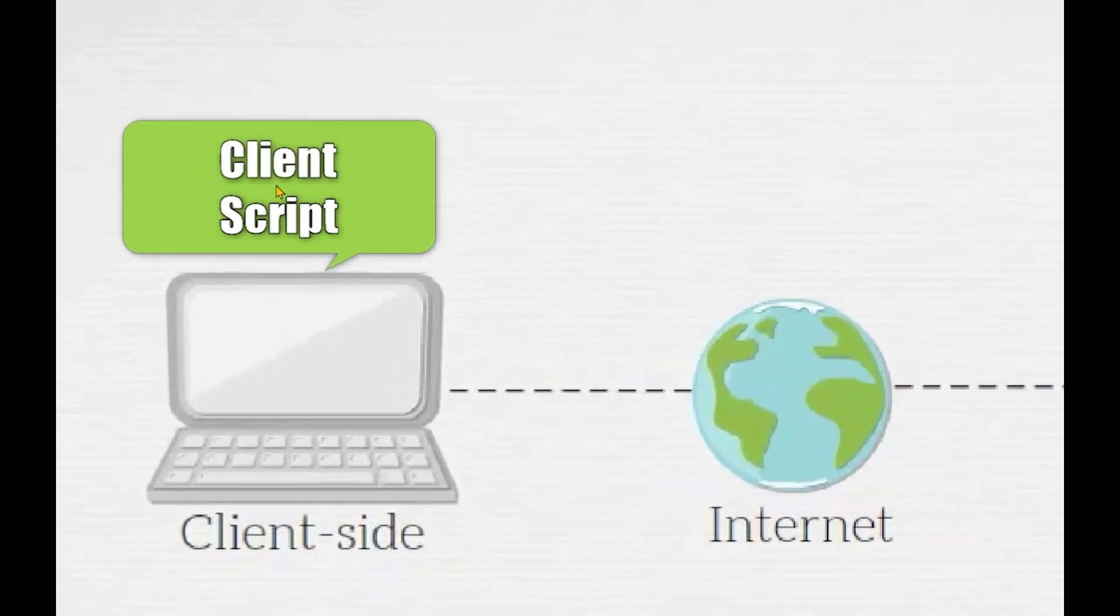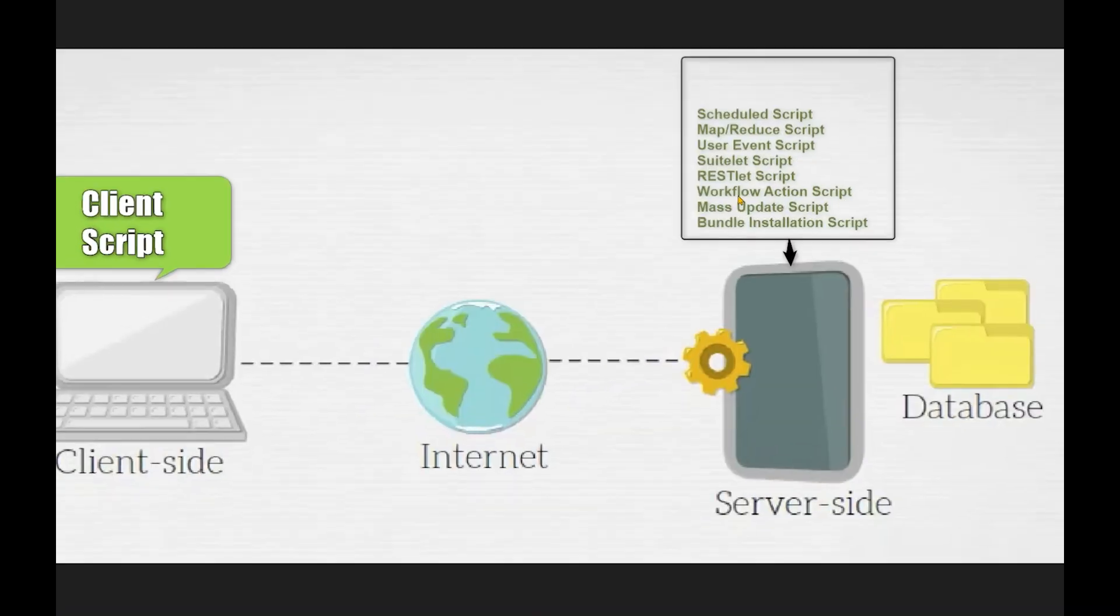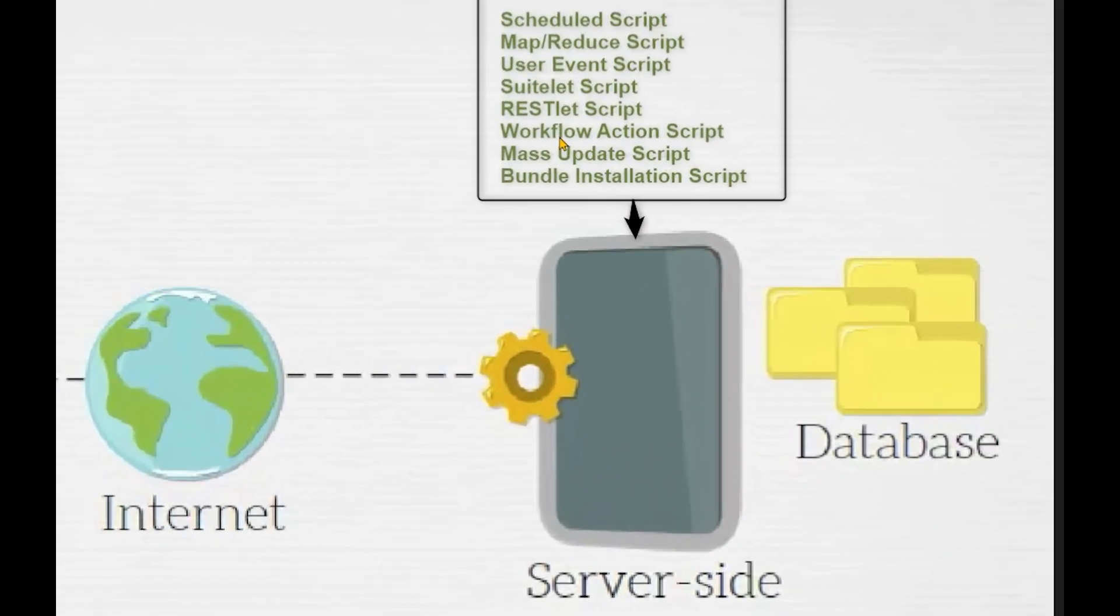You see on the left hand side, there is a client script which executes on the client side and there are a few more scripts like schedule, map, reduce, user event, which run on the server side.